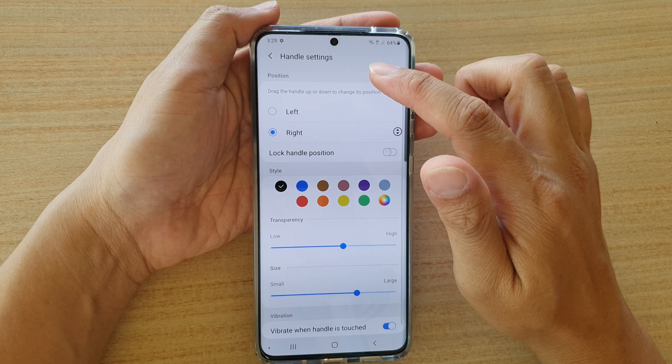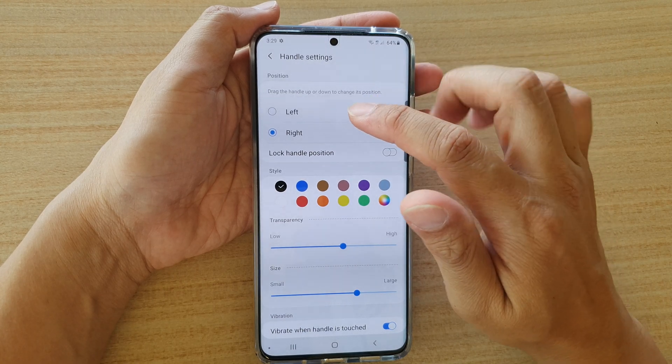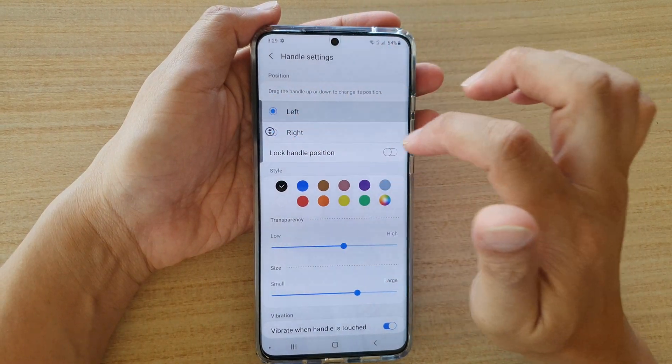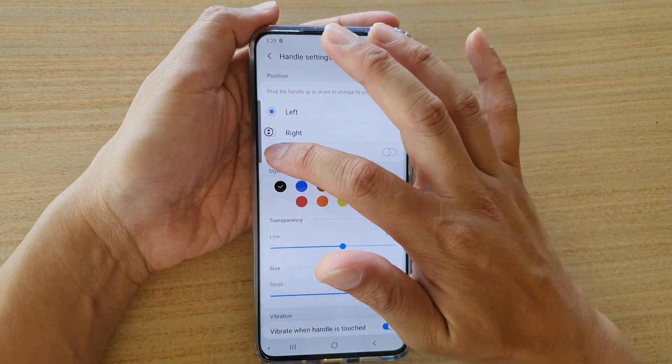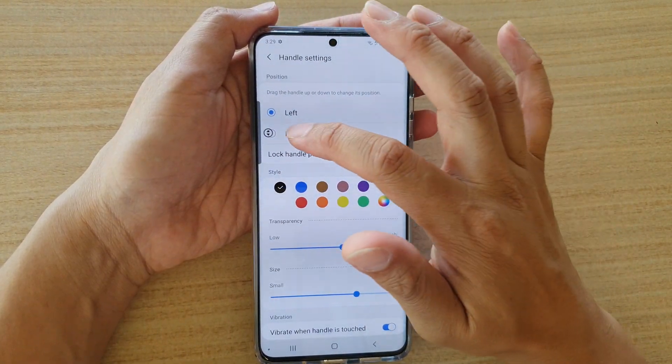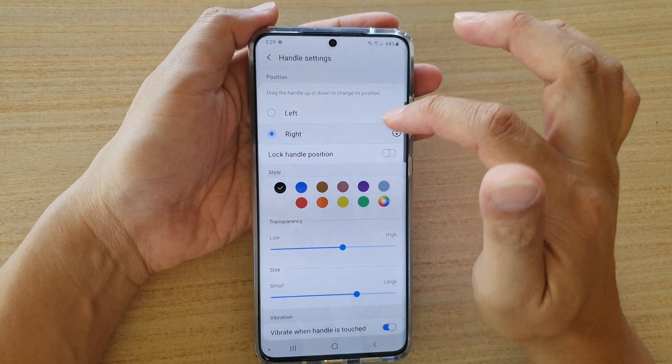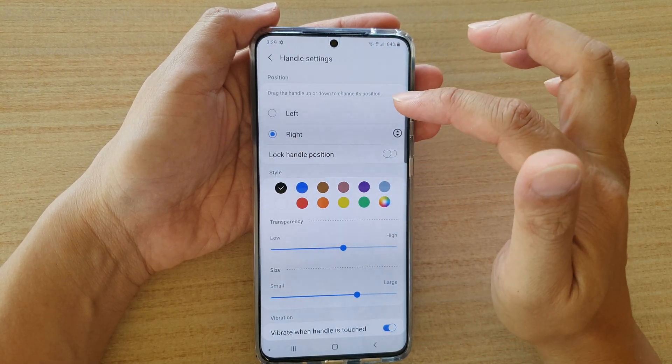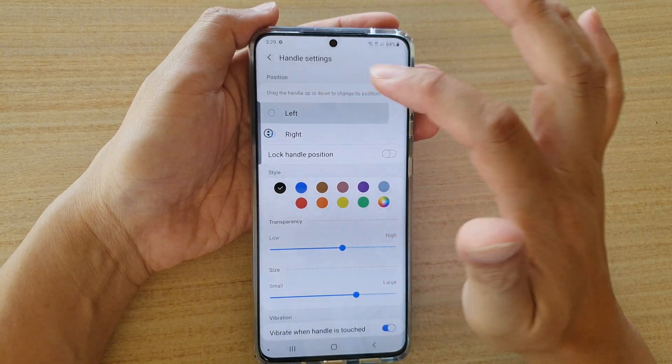In handle settings you can tap on the left hand side to have the edge panel stay on the left hand side, or tap on the right hand side to have it stay on the right hand side.